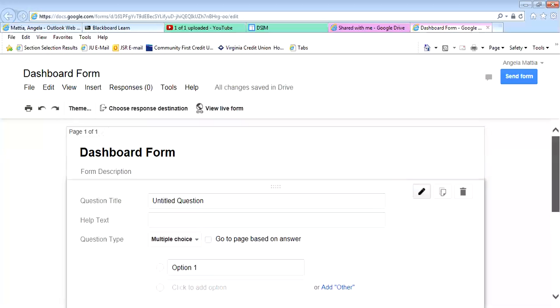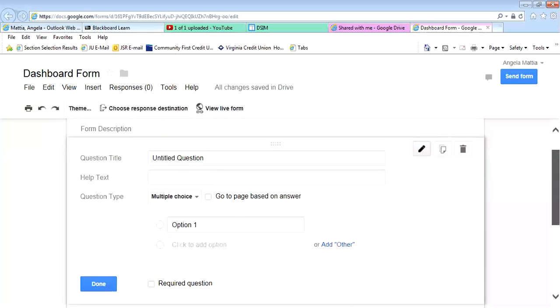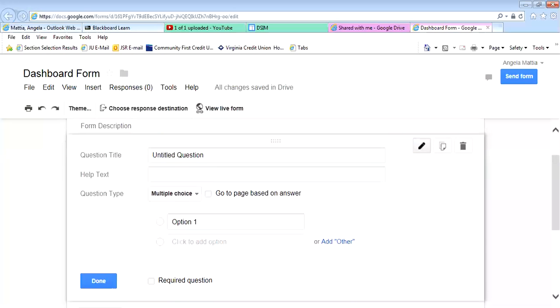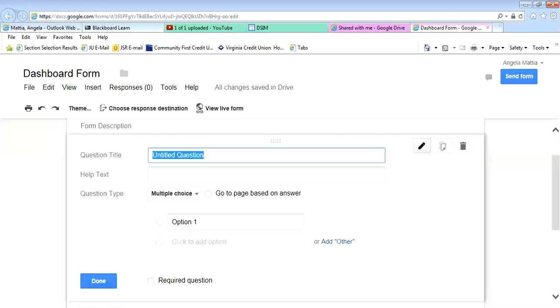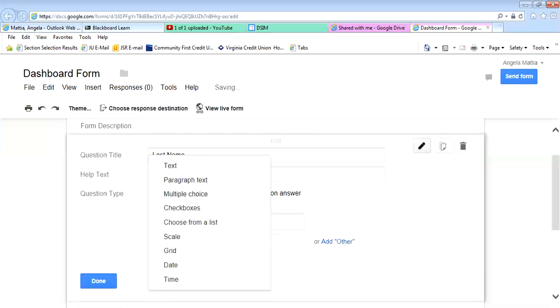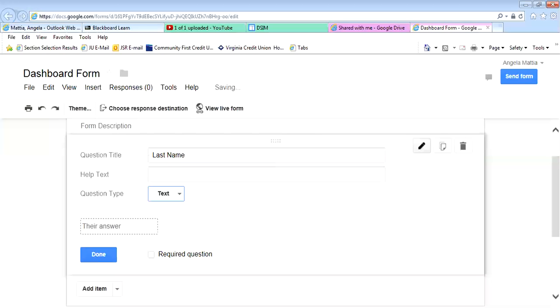We've created the form, and now we have to put our questions on the form. The first thing you need to do is put in the last name, and it's not going to be a multiple choice, it's going to be a text for people's last name, and it's going to be required.